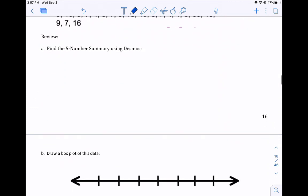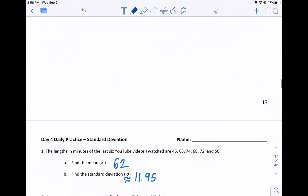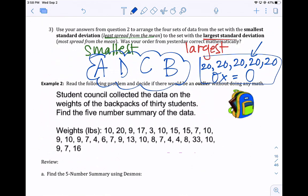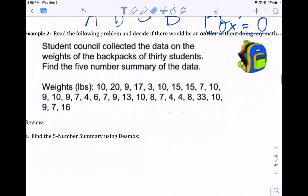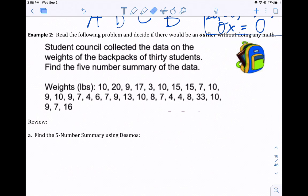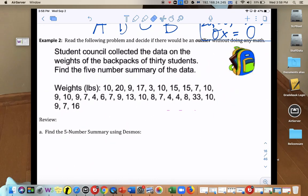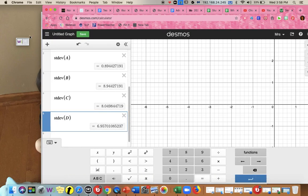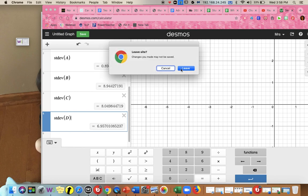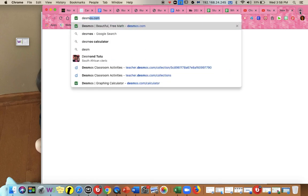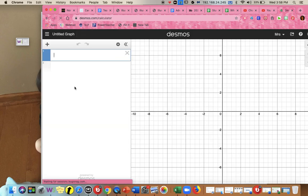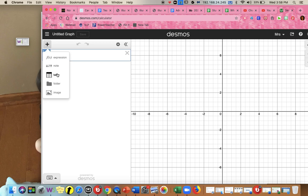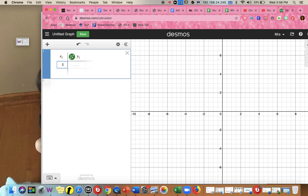Let's do one more example. A student counselor collected data on the weight of backpacks of 30 students. Find the five-number summary of the data. You probably wouldn't want to do this by hand — use technology. I'm going to use Desmos. I'll open a new page, add a table, and enter all the data into a list. You do not need to put them in order.